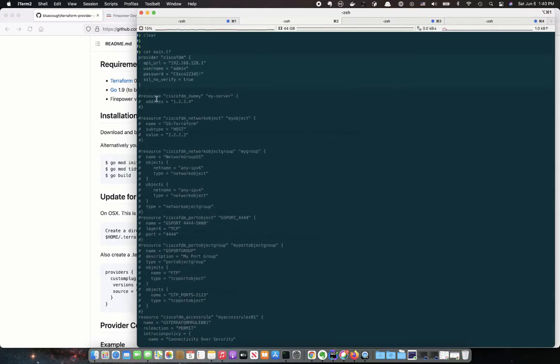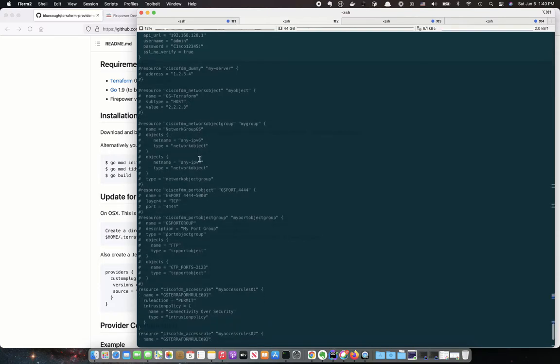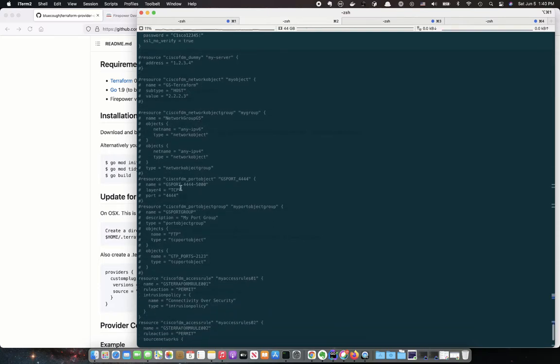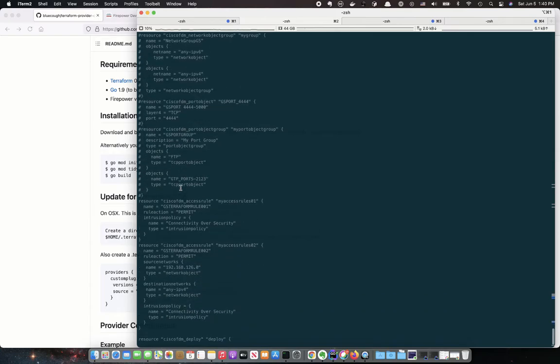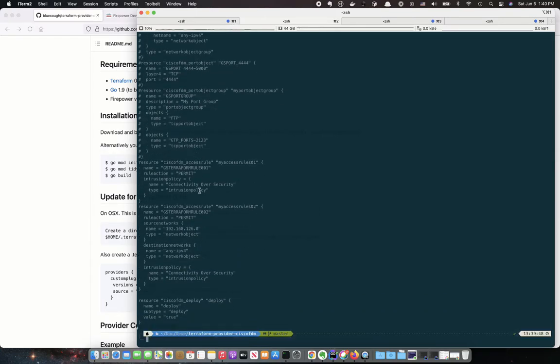And then you can see there's a couple of commented out objects here. You can do network objects, network group objects, Cisco port objects, and then port group objects, as well as access rules.